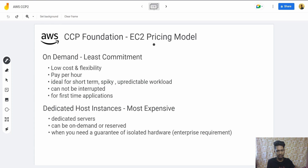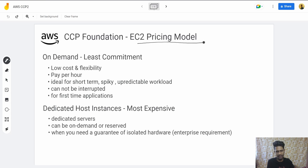Hi everyone, hope you are doing well. Welcome. Today we will study about EC2 pricing models — EC2 cost that we will learn.